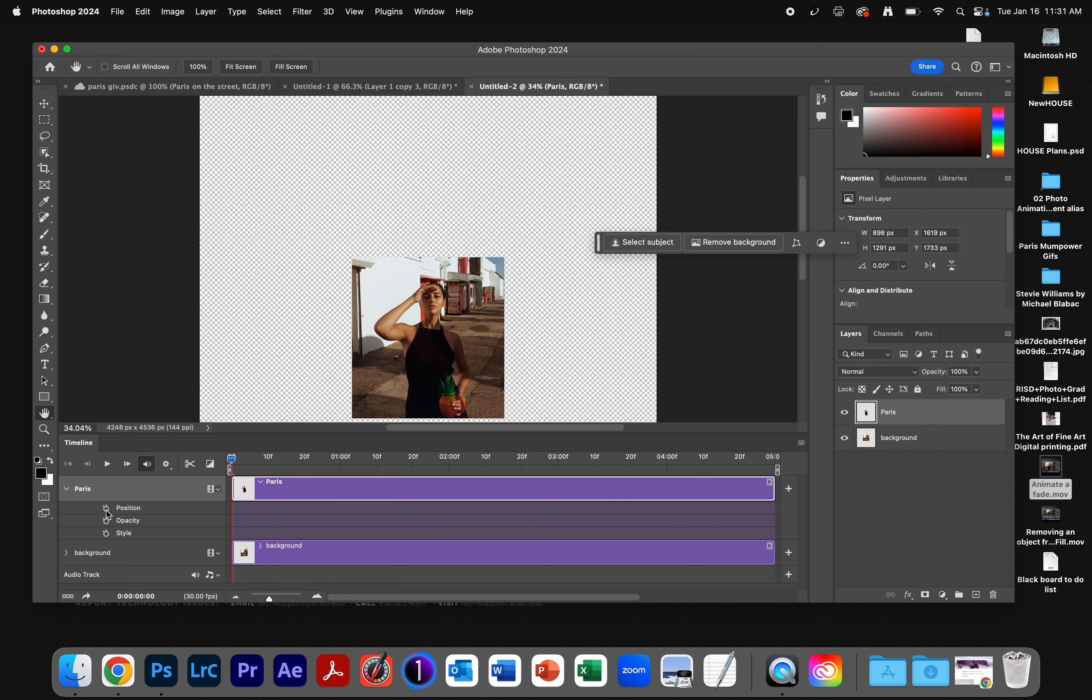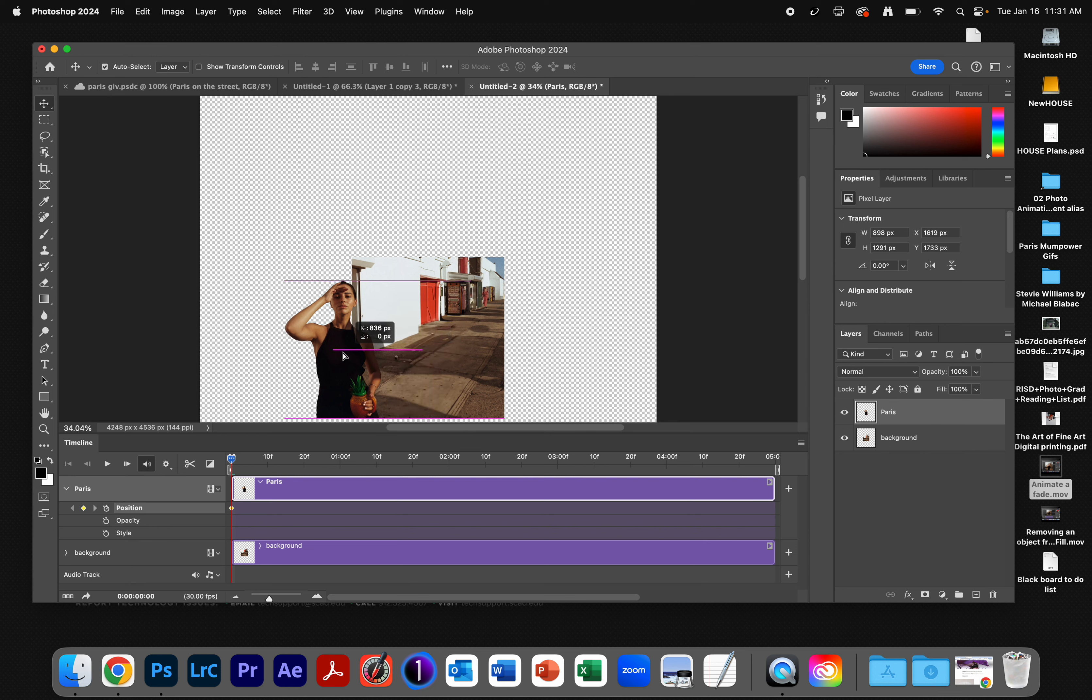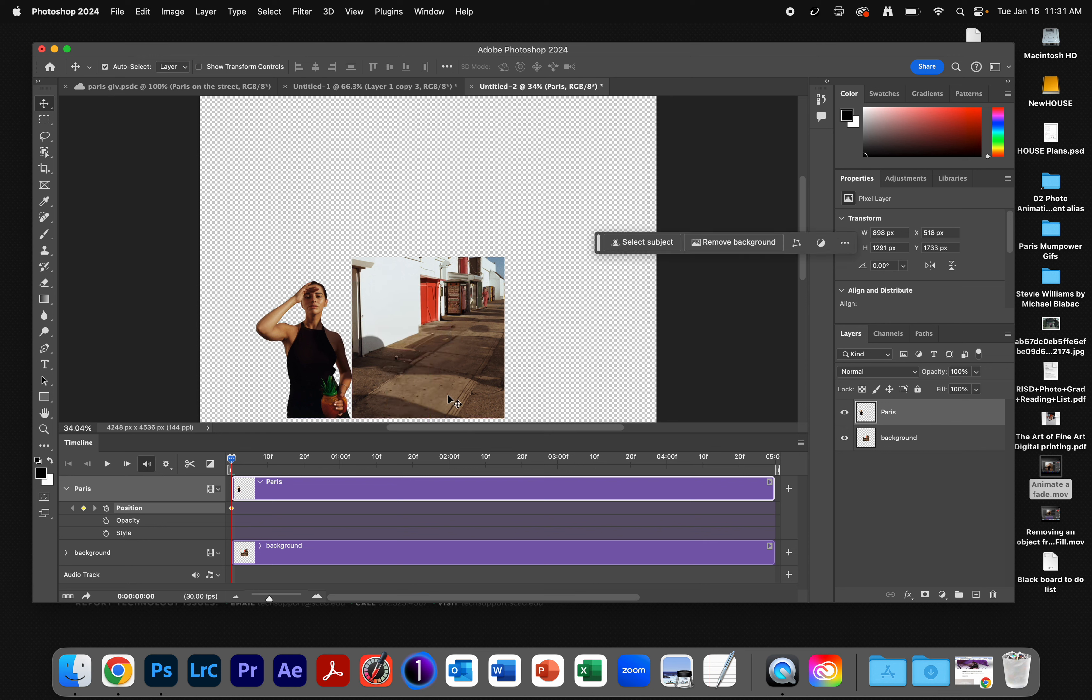I'm going to turn on Position this time. And so I want Paris to be off-screen to the left to begin with. I'm going to grab my Move tool. Auto-Select Layer is turned on. I am going to click, hold down, and drag just off-screen to that side.